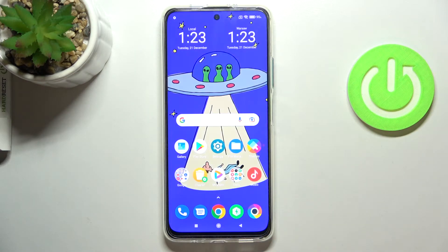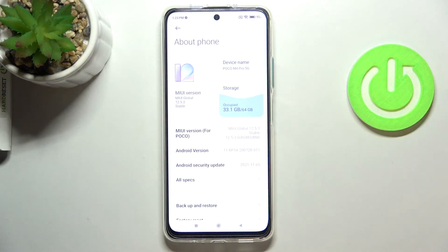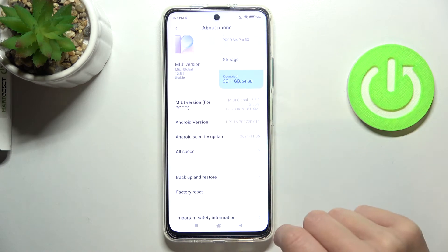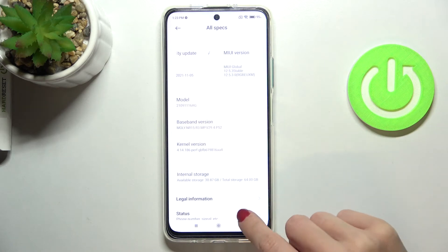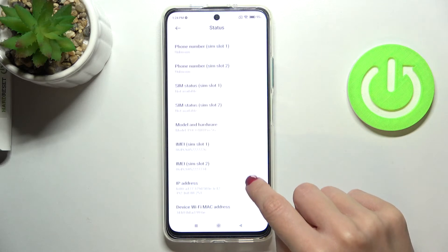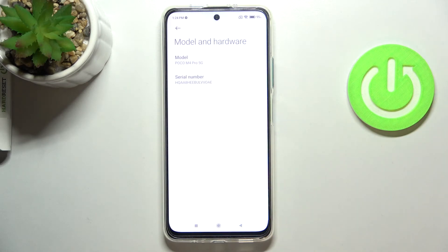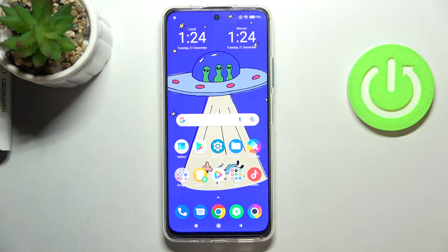Click OK to close it. If the secret code is not working, you can also do it a second way via Settings. Go to Settings, then About Phone, then click on All Specifications. Under Status, you will be able to find both IMEI numbers, and under Model and Hardware, you can find the serial number as well. Thank you for watching — please subscribe to our channel and leave a thumbs up.